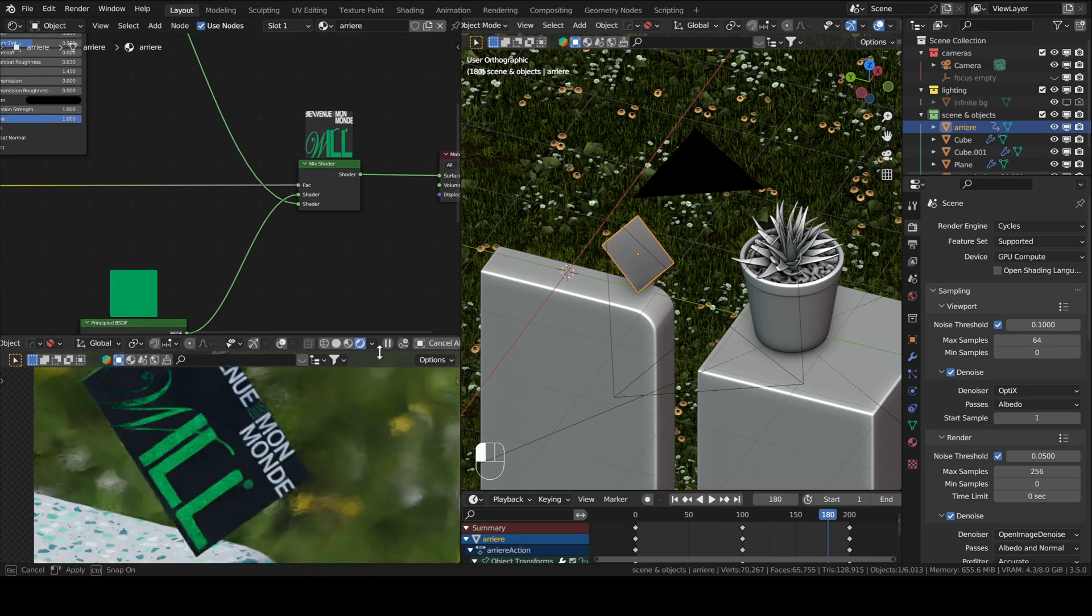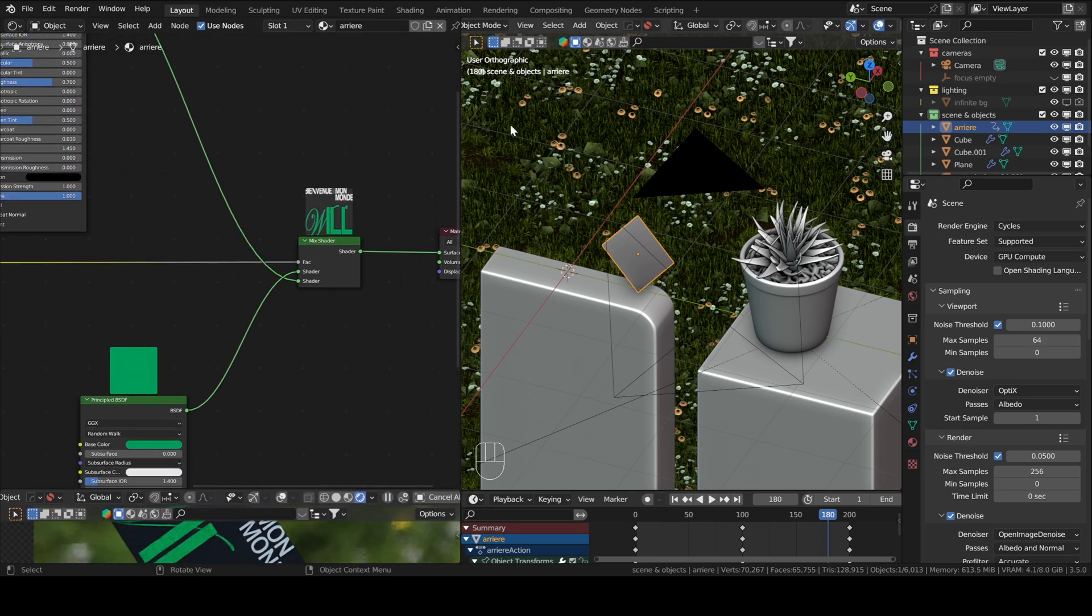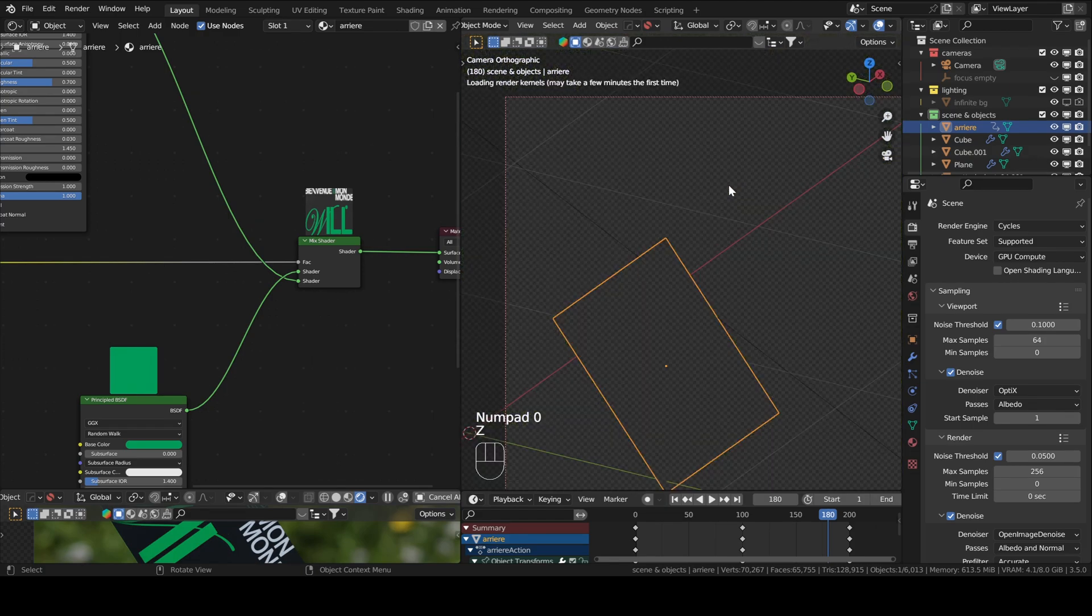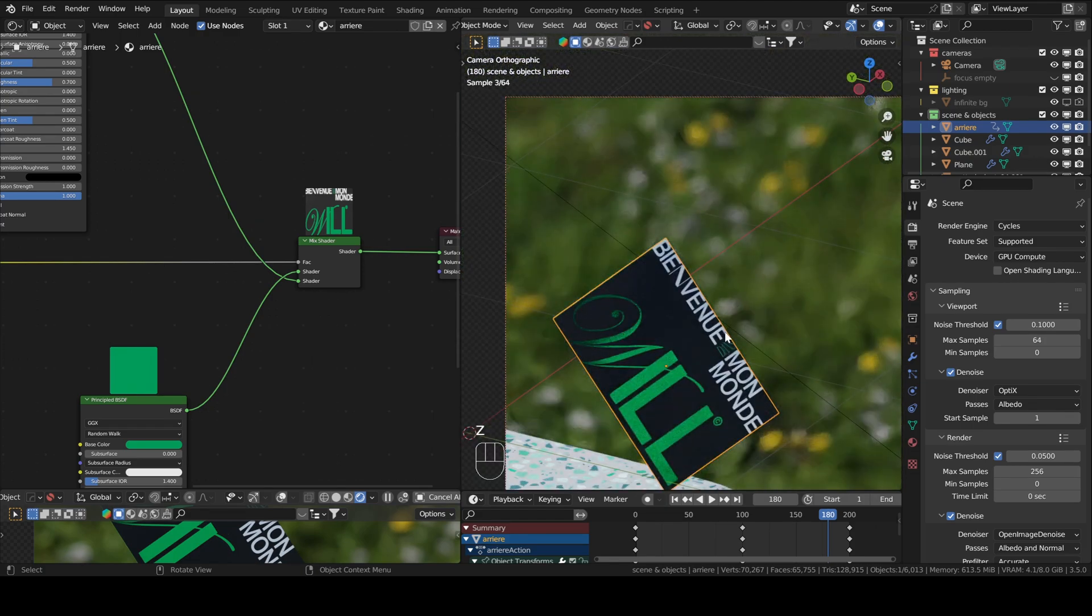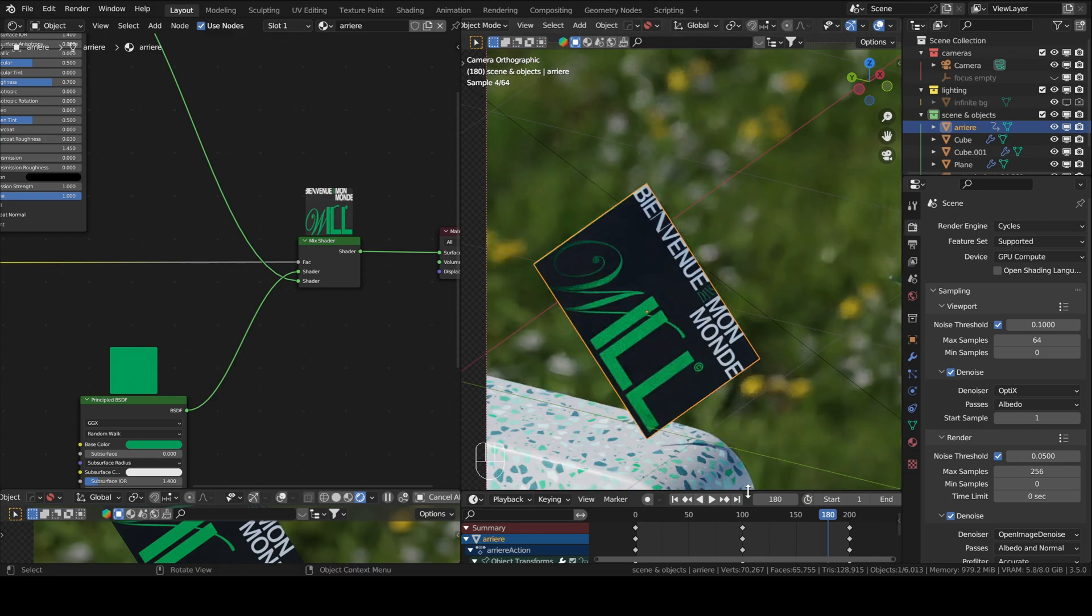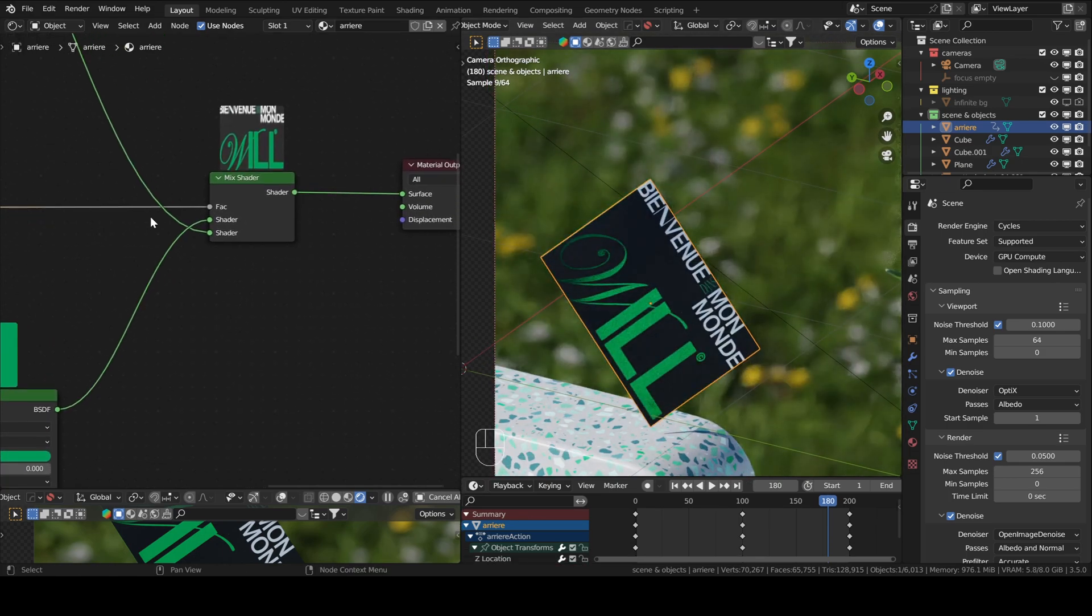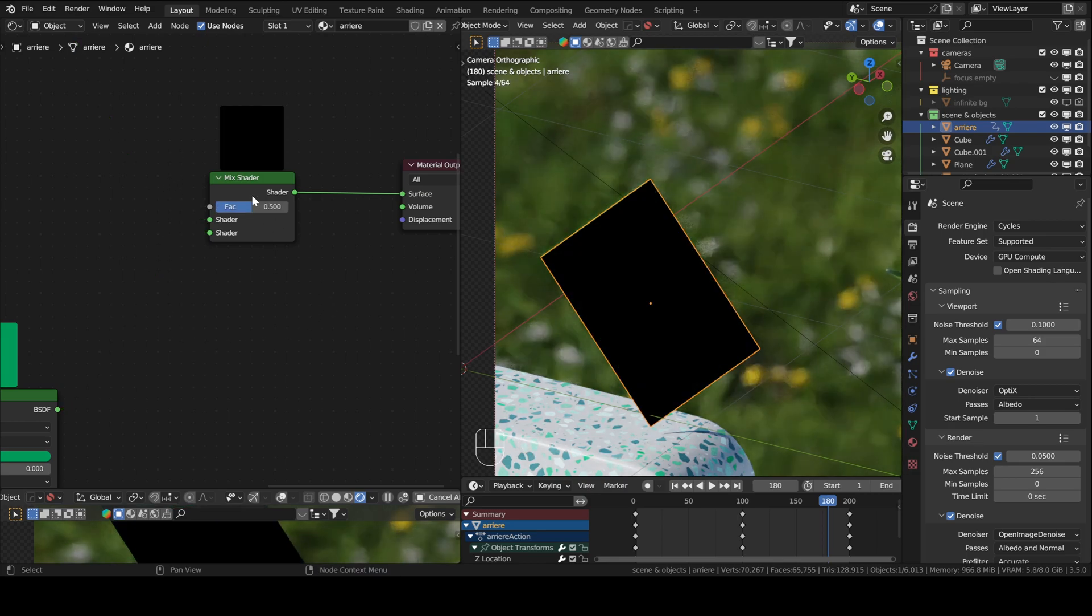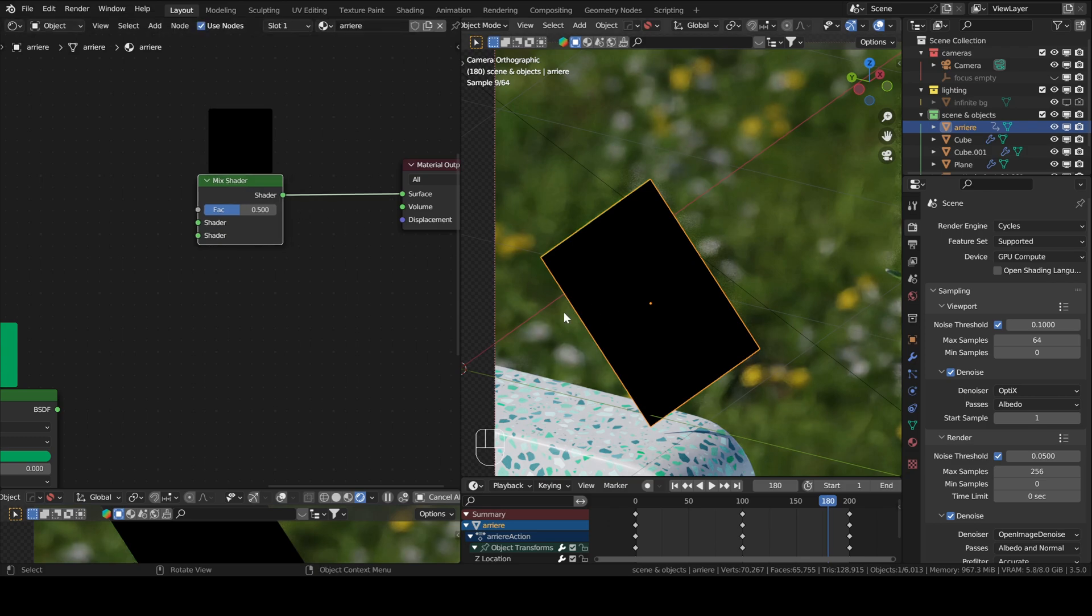So let us first set up the interface so that things are more visible. Okay, so let's cut all these connections using control and then right click to cut everything.